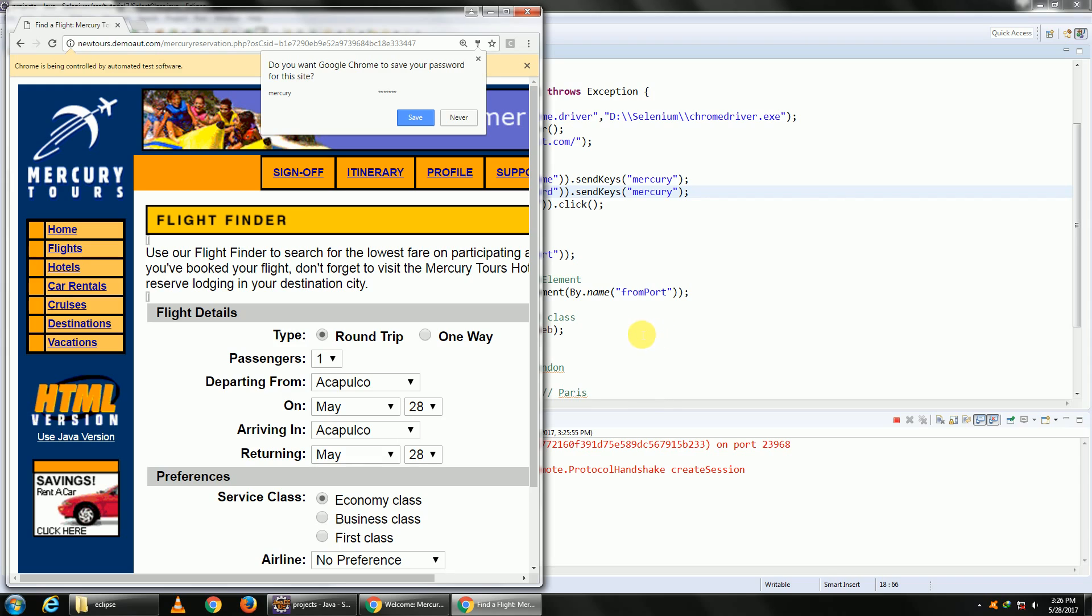Which is London, I guess. So after five seconds, London. It's going to select Paris. And last is going to select Portland. So all three are done.